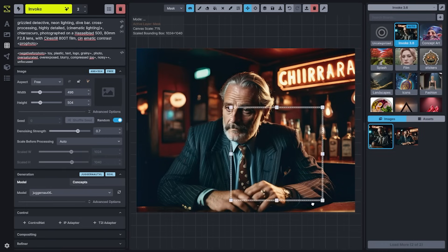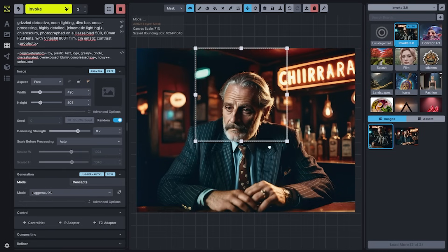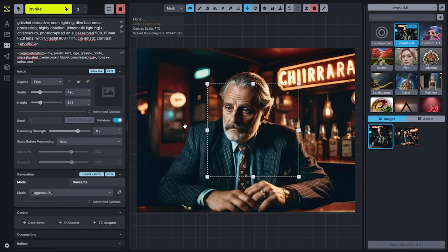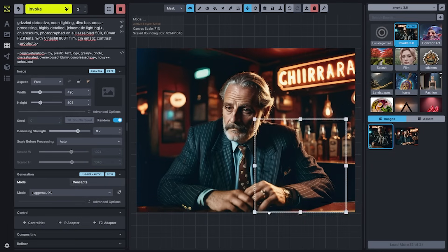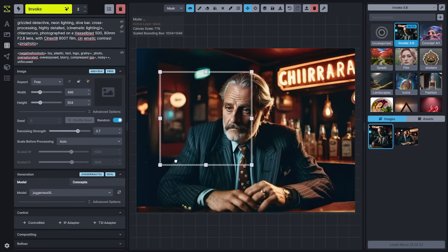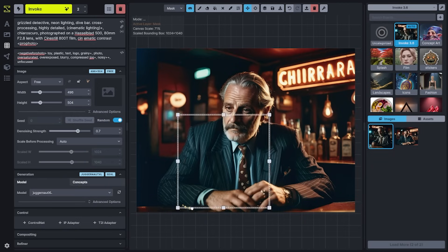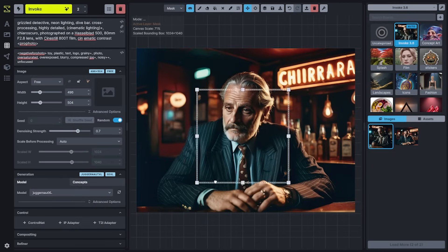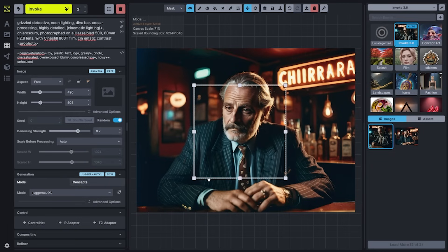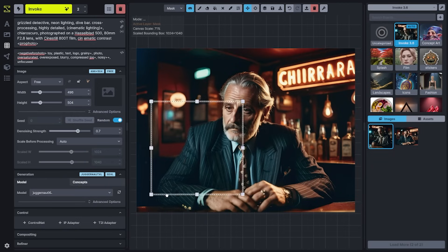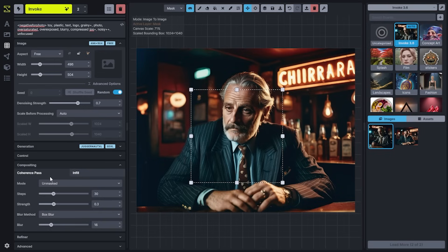This can also be used when you're dragging around the grid. With Snap to Grid on, it'll default to 64 pixels, but if you hold Shift down, you'll see that it goes to a much more specific 8-pixel snap.